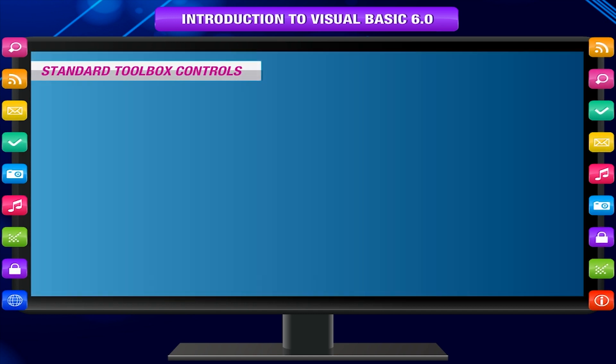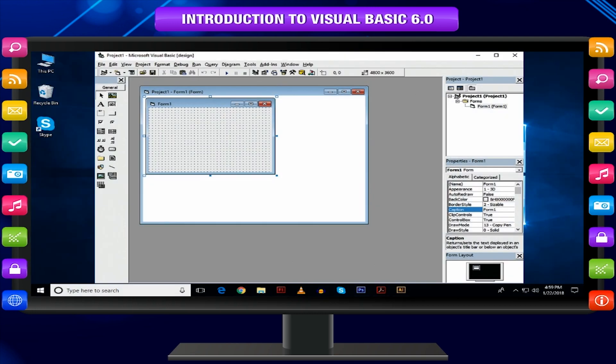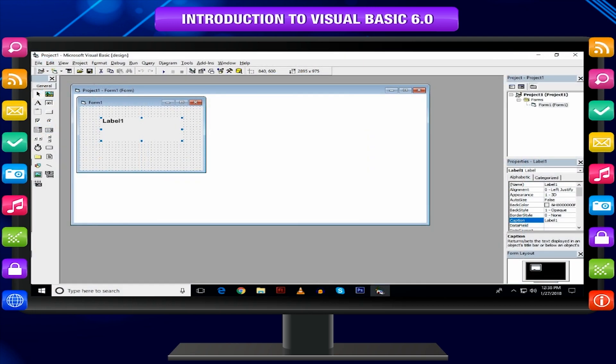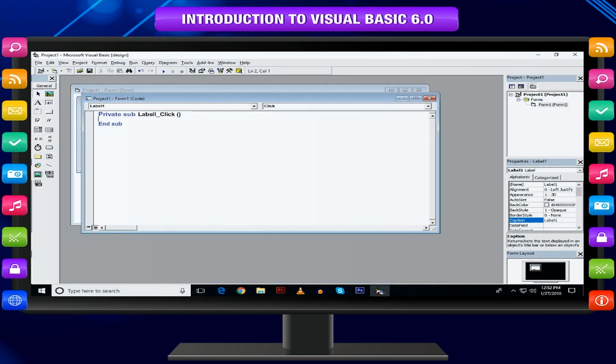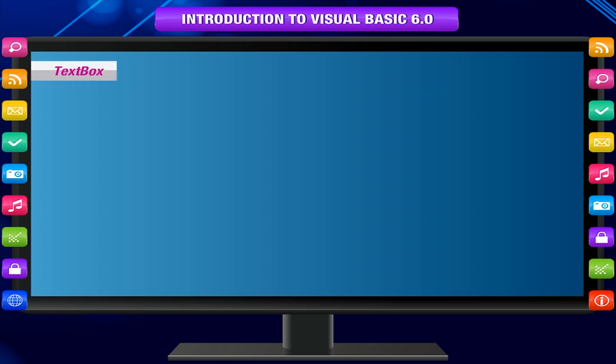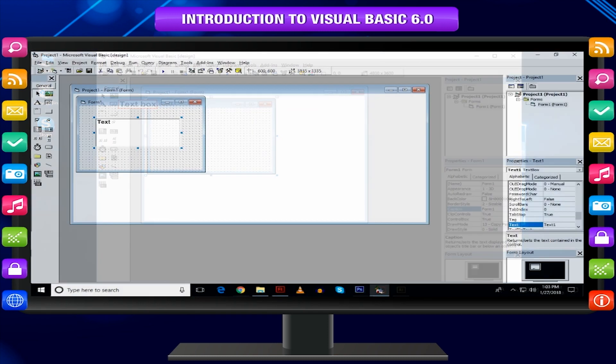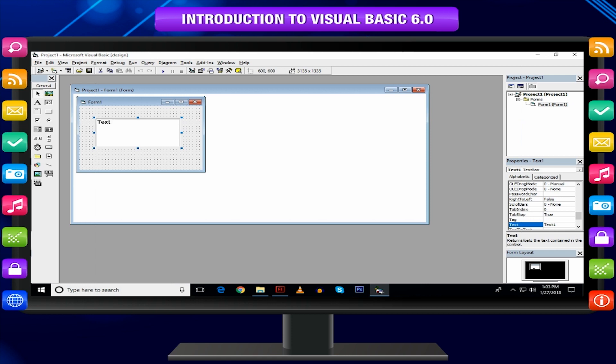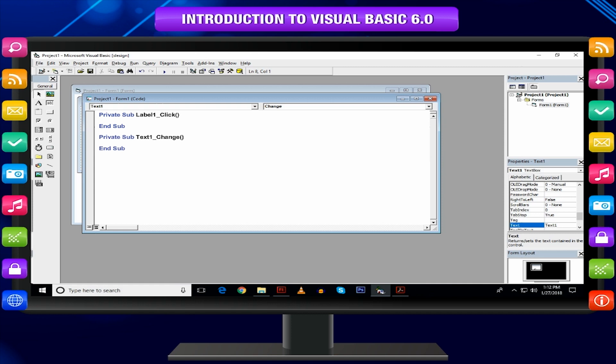Standard Toolbox Controls. Label: The label control is used to display text. It is also to label other controls. The end user cannot edit the label text. Text Box: The text box control can contain any characters and is used to take text input from the user. End users can edit the characters contained in the text box.